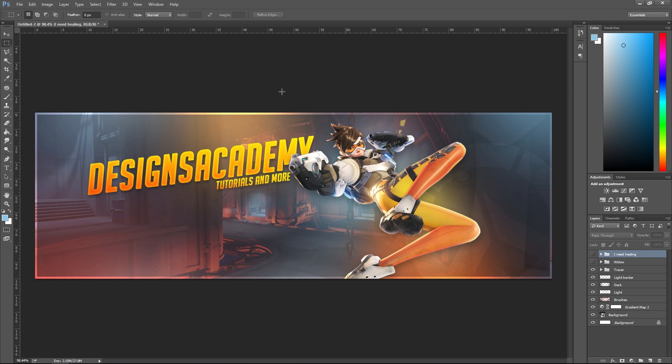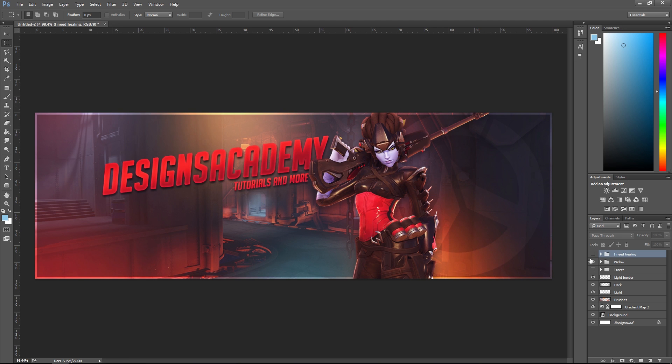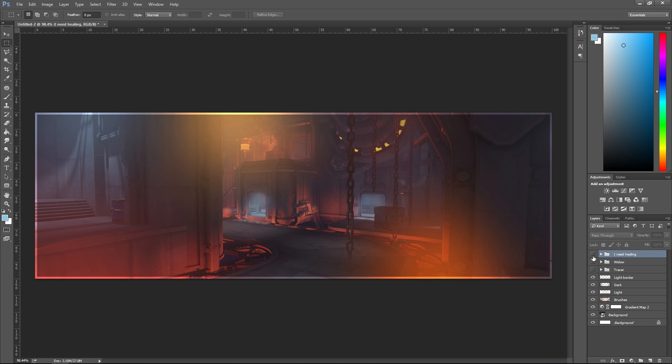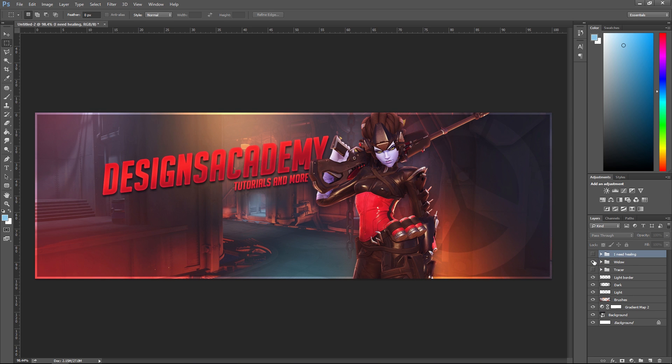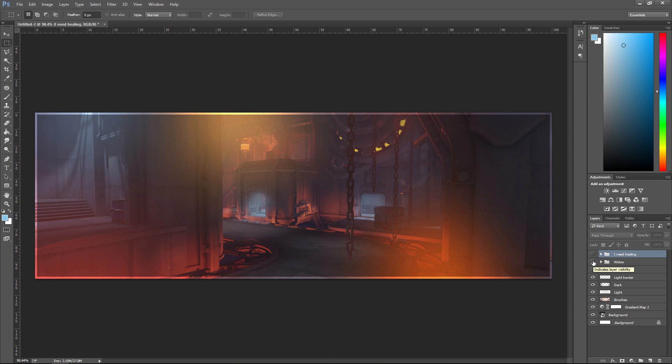I put this together really quickly. As you can see, if you play Overwatch, you got Kings Row in the background. You can do this with pretty much any hero you want - I got Tracer here, I did Widow and I did Genji as well. You can do this with any hero.